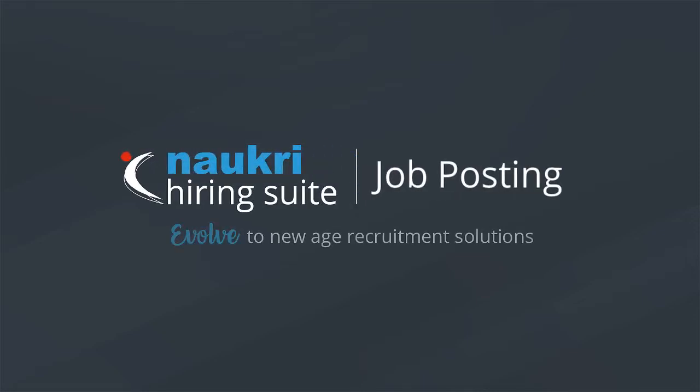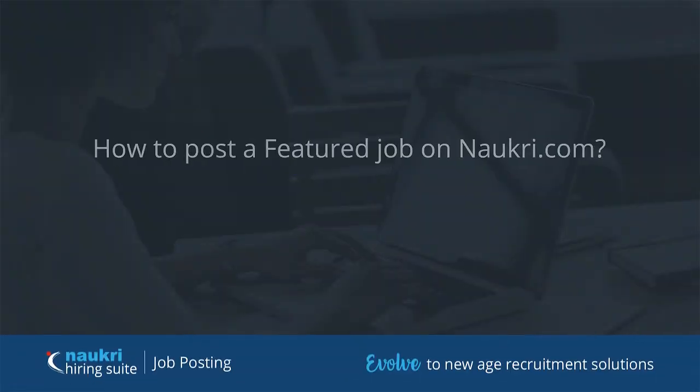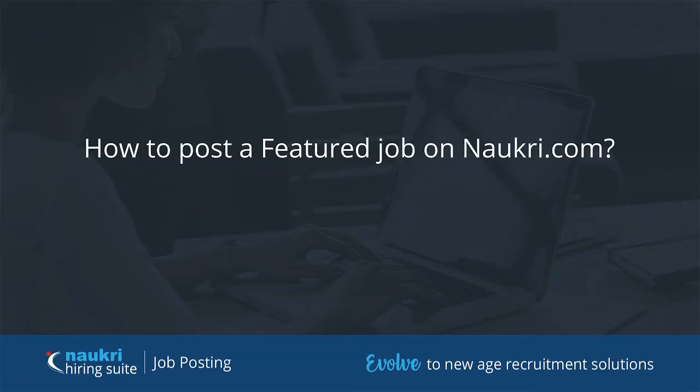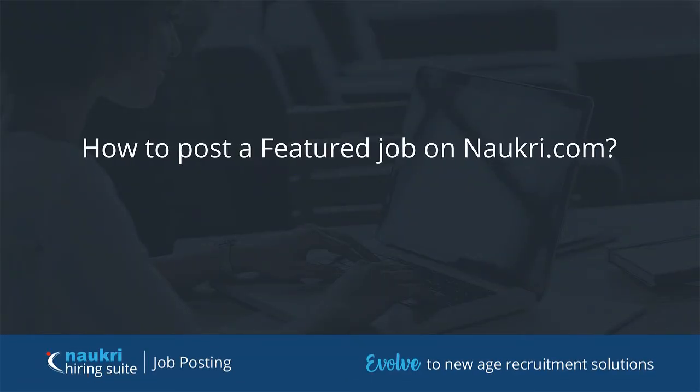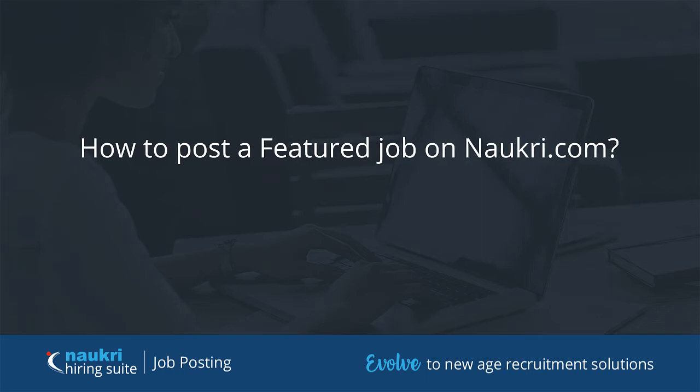Hello everyone. Welcome to the self-learning modules of Naukri.com. Naukri.com brings you Naukri Featured Listing, a smart way to close your requisition faster.